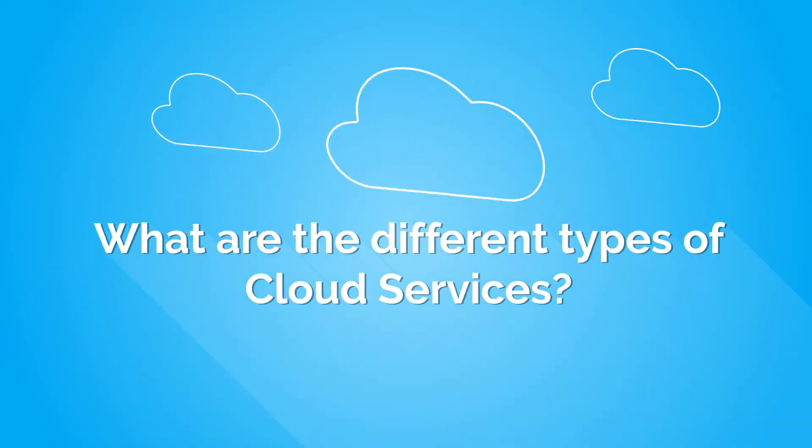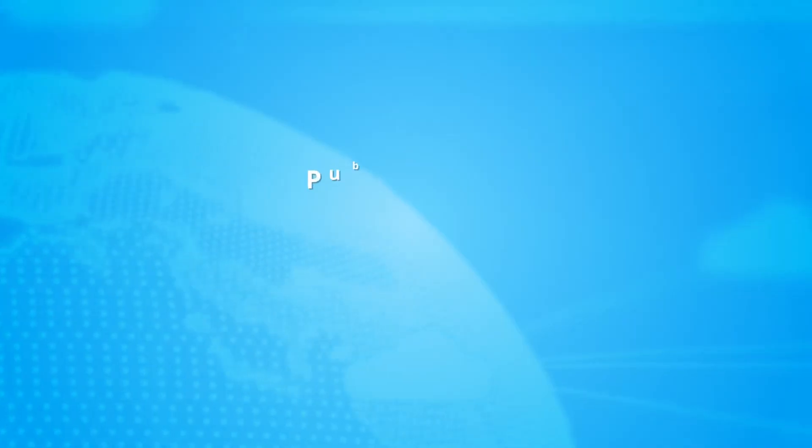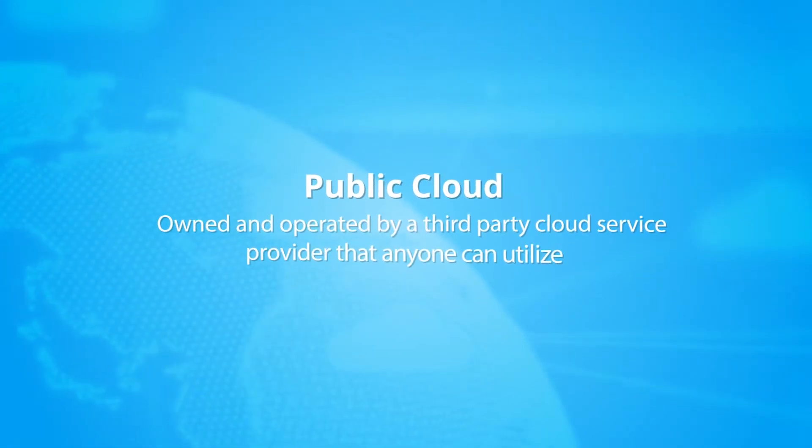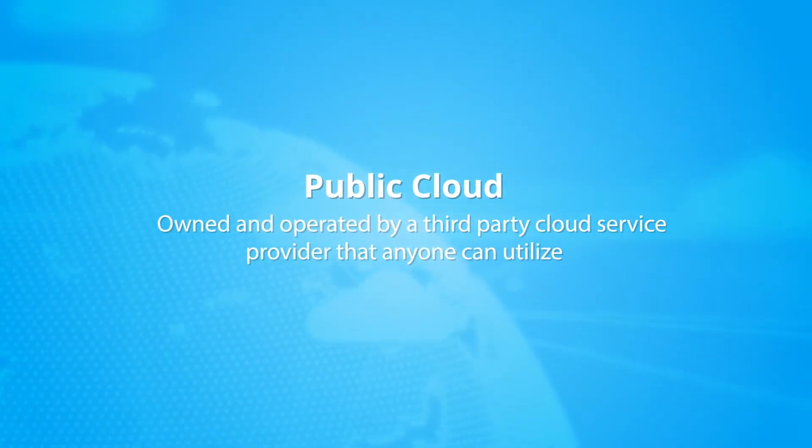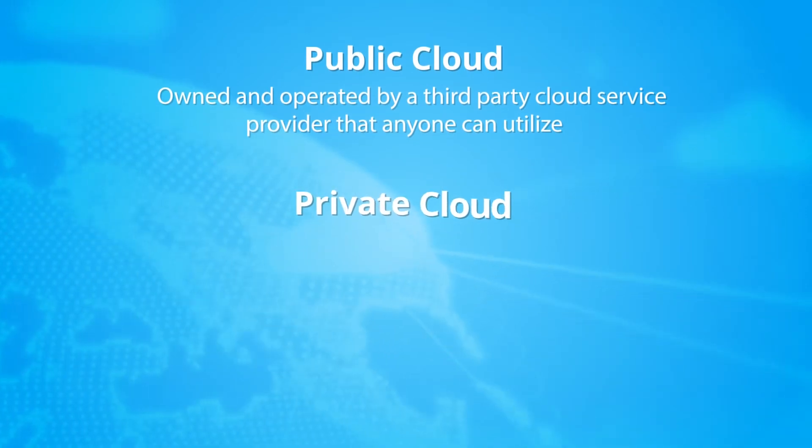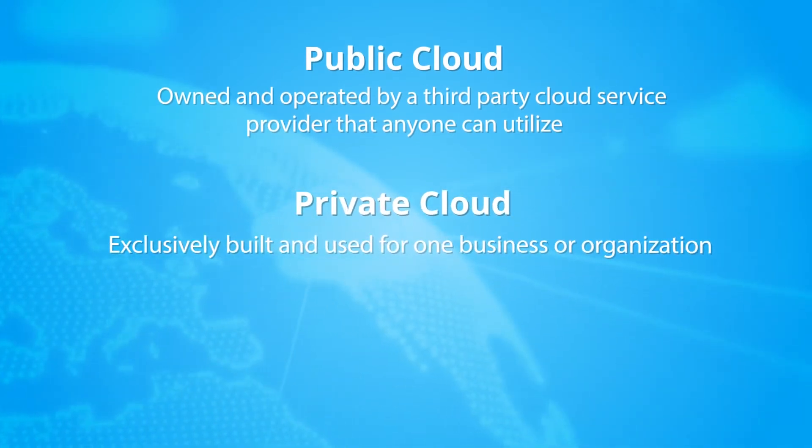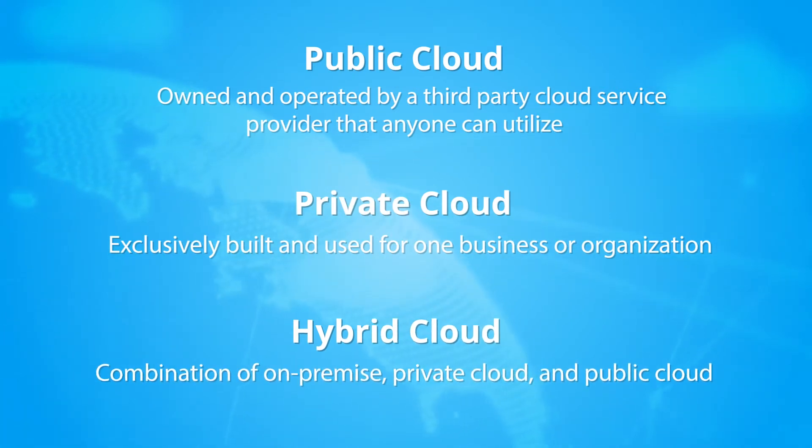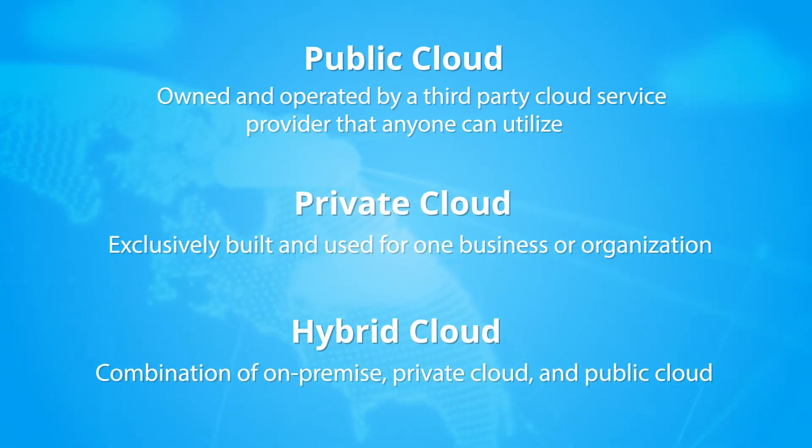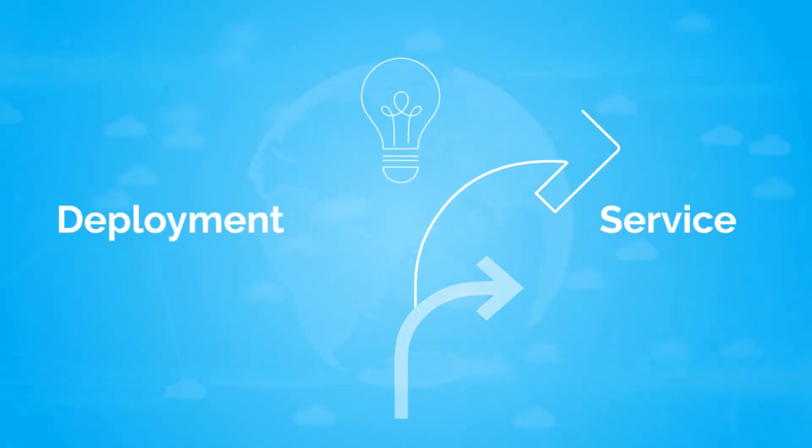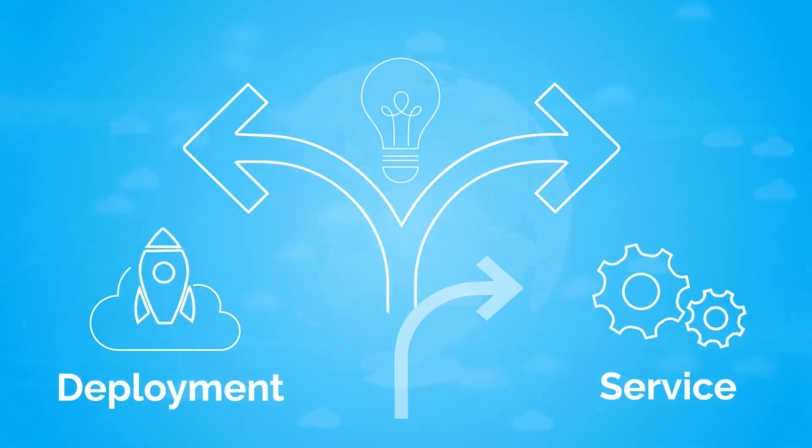Let's dive into the different cloud services. The public cloud is owned and operated by a third-party cloud service provider that anyone can utilize. The private cloud is exclusively built and used for one business or organization. The hybrid cloud uses a combination of at least one private and one public cloud and can be on-premise or virtual.